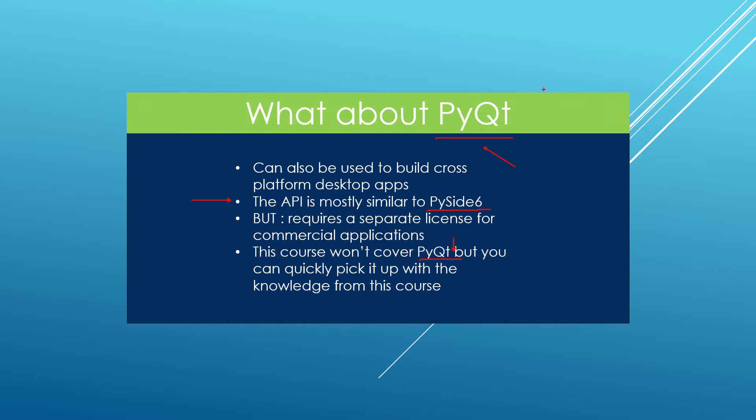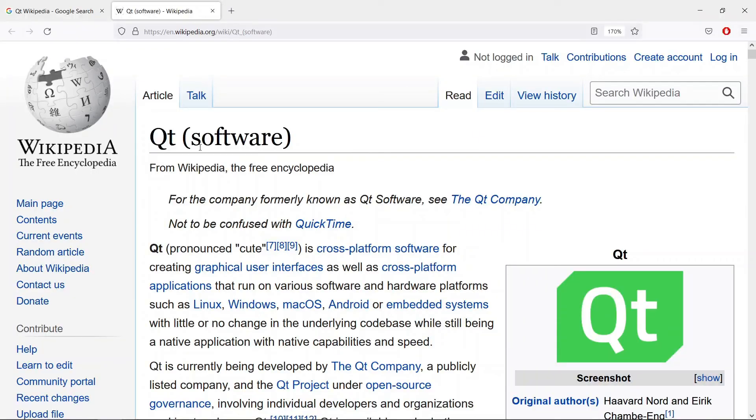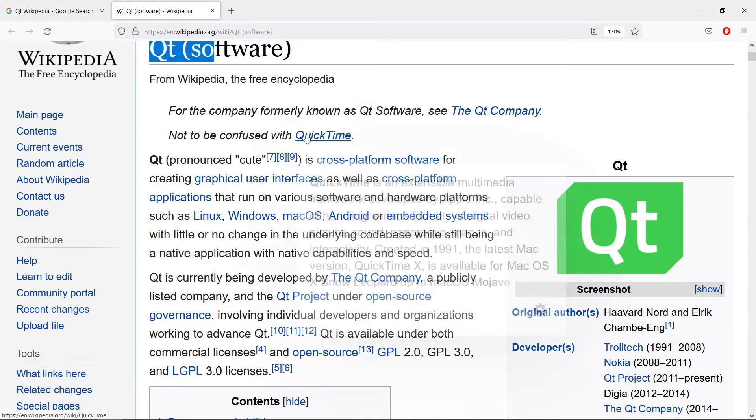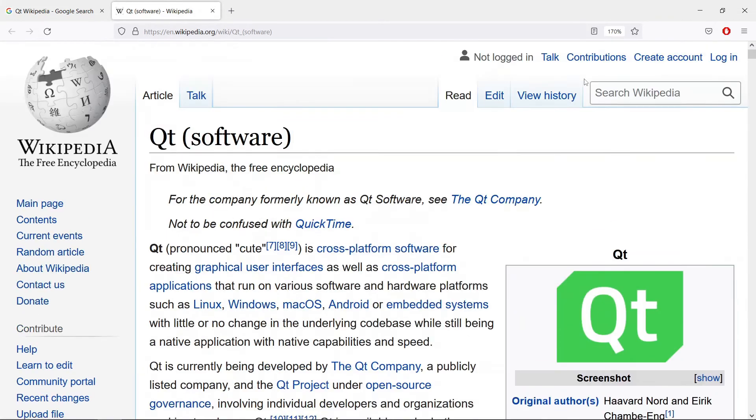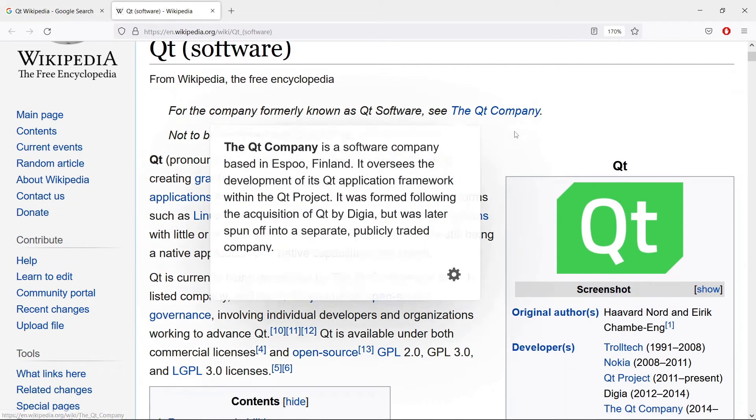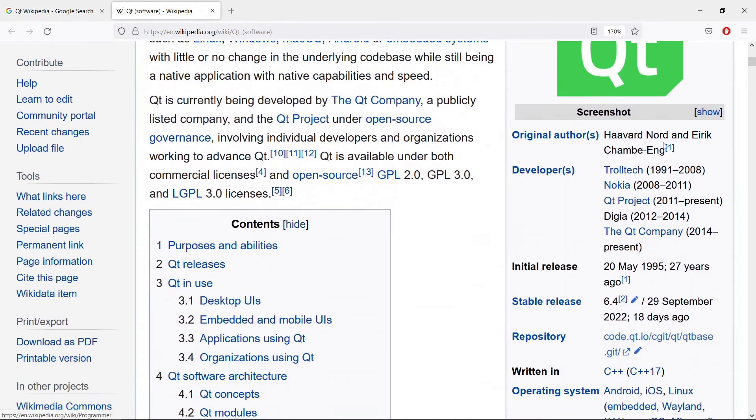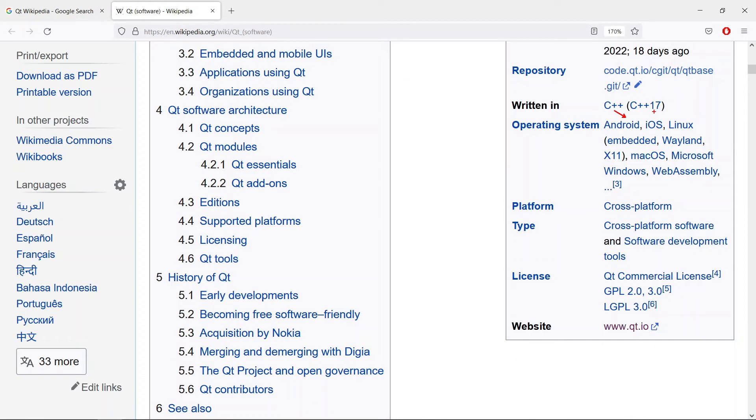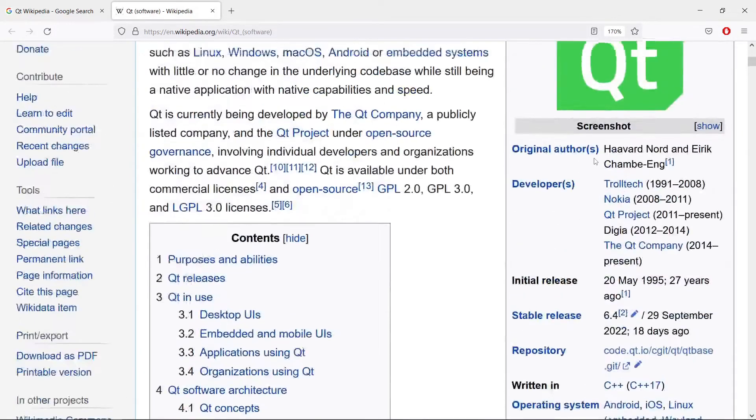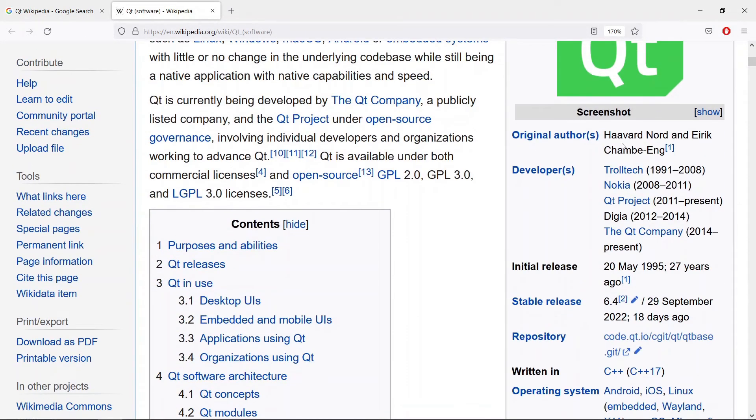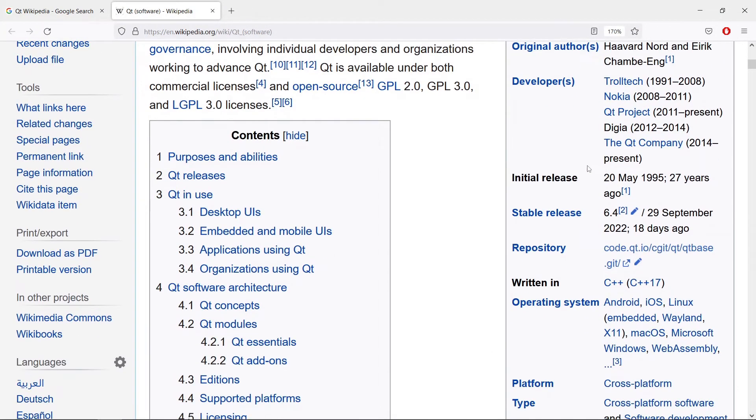Now let's head over to the Qt page on Wikipedia and see some information about Qt. It is a cross-platform application development framework you can use to write applications for Android, iOS, Linux—you can see a lot of things here. It was developed by these two guys and it is currently developed by the Qt company.